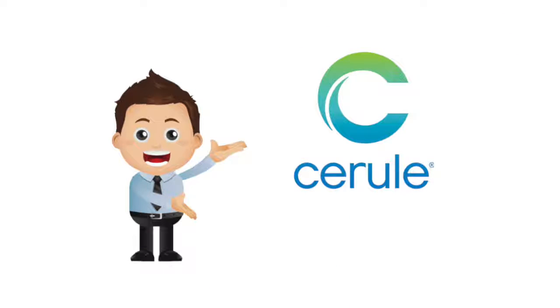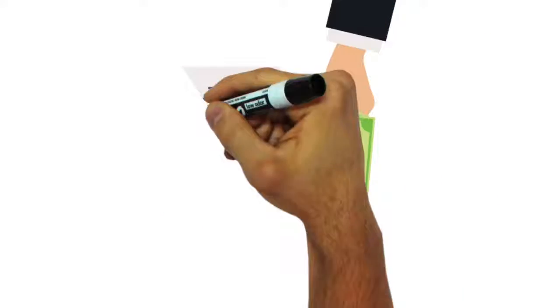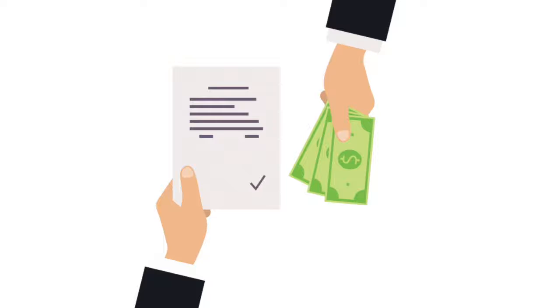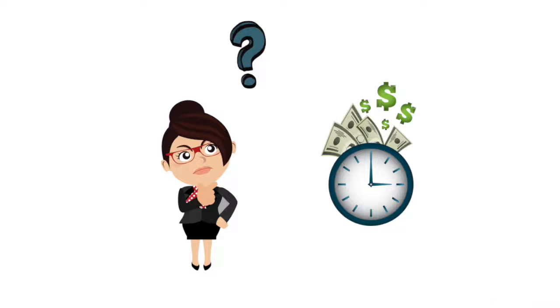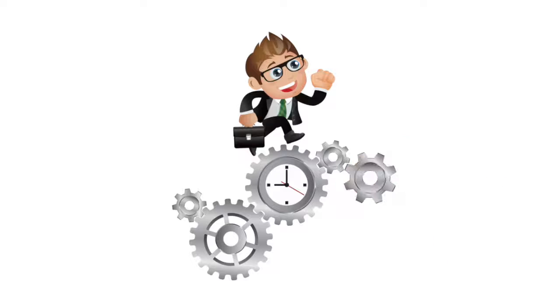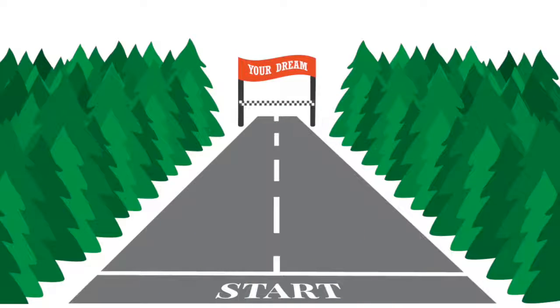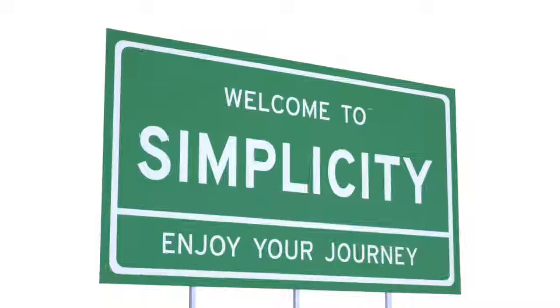Welcome to Cerule. Our pay plan was designed to be simple, very simple, so you don't have to spend half the time understanding it and the other half explaining it. We want you to go build your business and achieve your dreams. So, here's how you start.